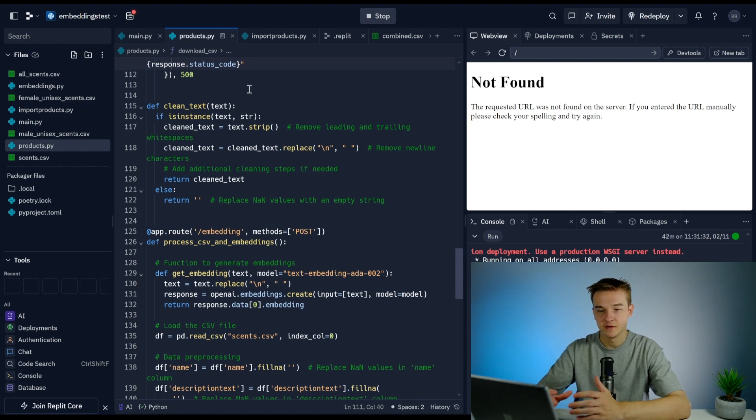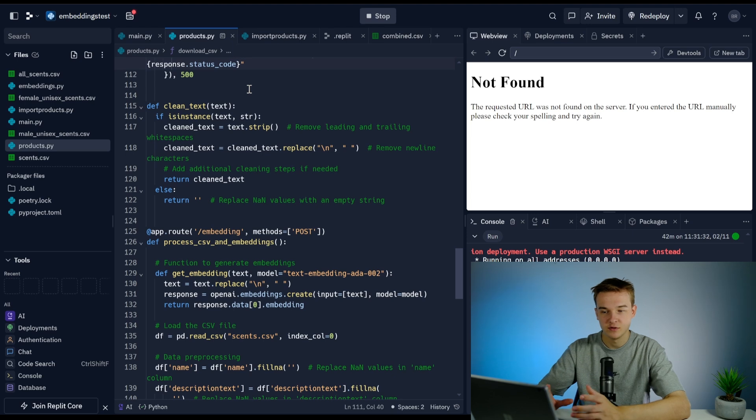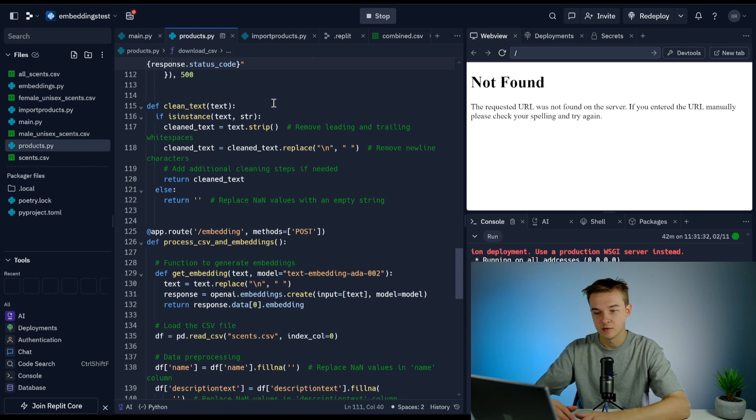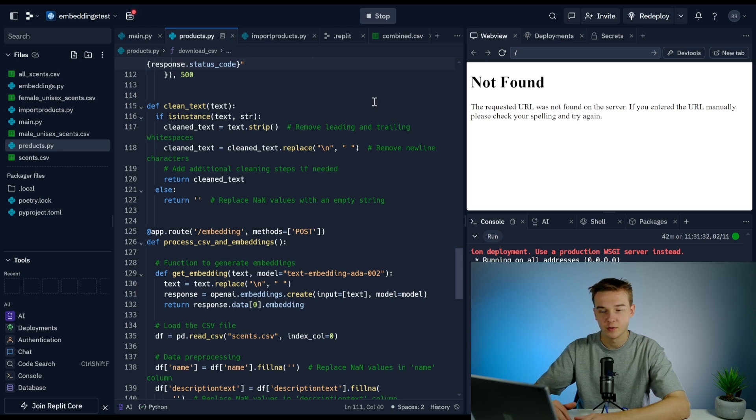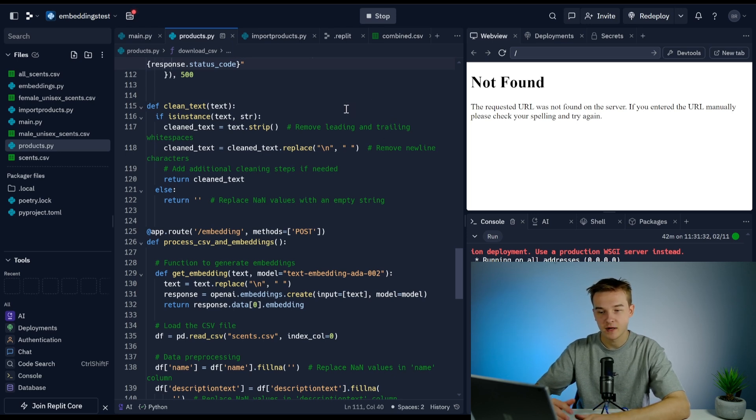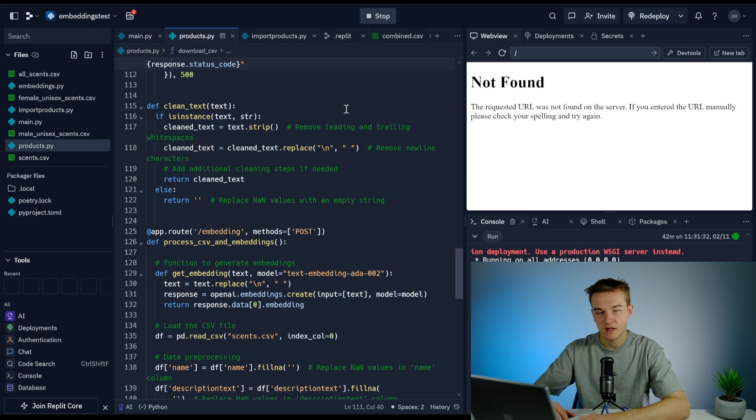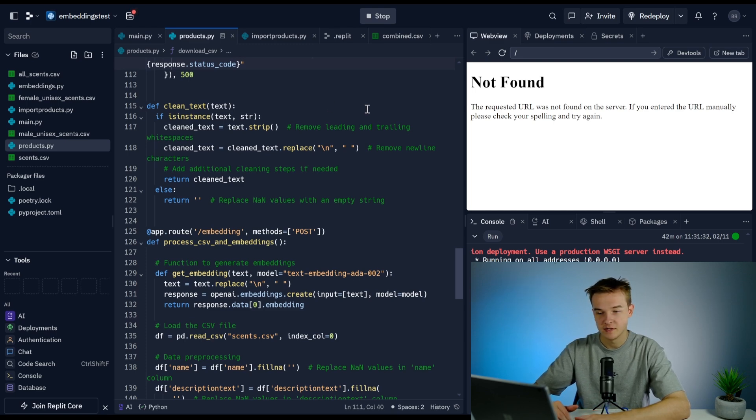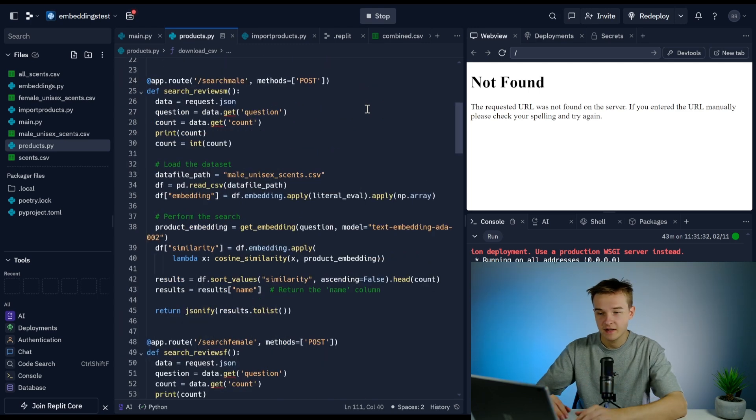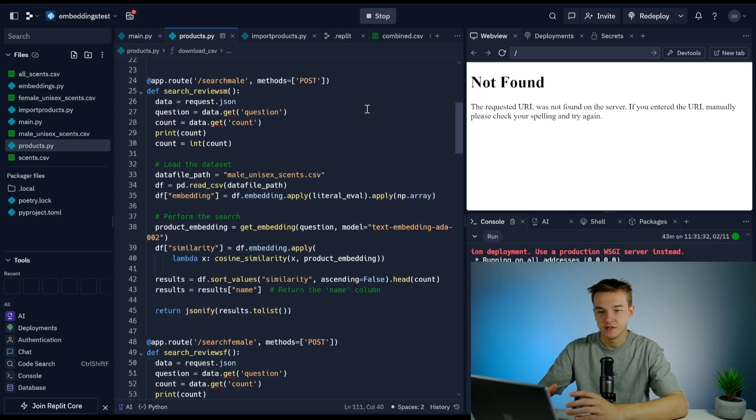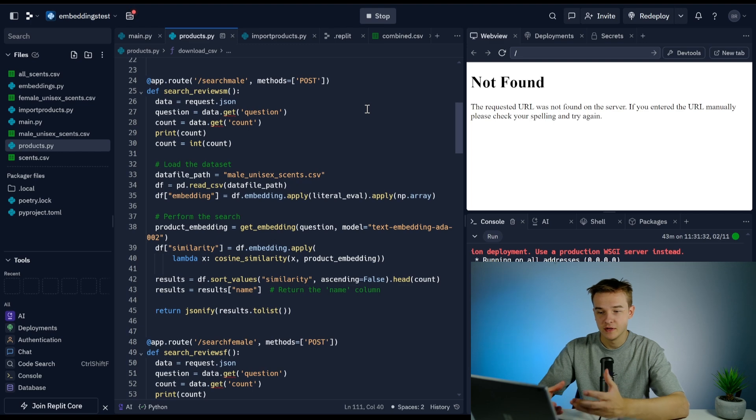Next to this function, we've got a clean_text function. This is just a function that cleans some text. This isn't 100% necessary. I just found that for some of the products I was using, this was required to make it work because it had some white spaces and newline characters that were causing the formatting to not be quite right.